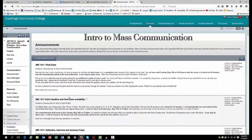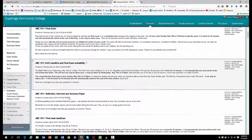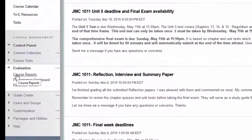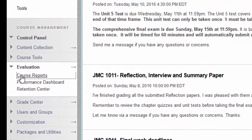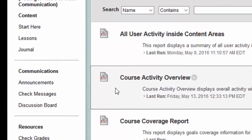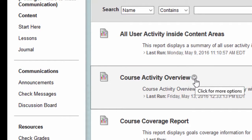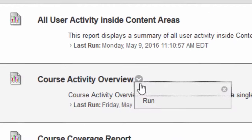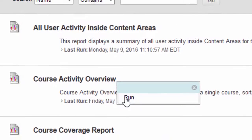This report will detail if the student logged in and the days of the week the login occurred. First, log into your course site and click on the Course Reports link in the Evaluation section in the Control Panel. Choose the Course Activity Overview report, the second one on the list. Use the pull-down next to the title and click Run.